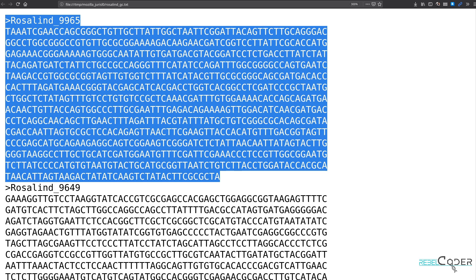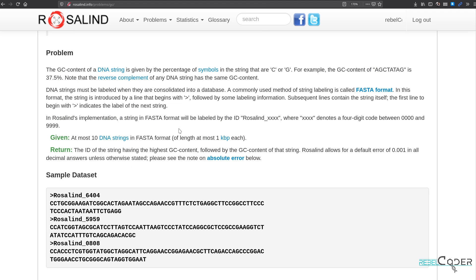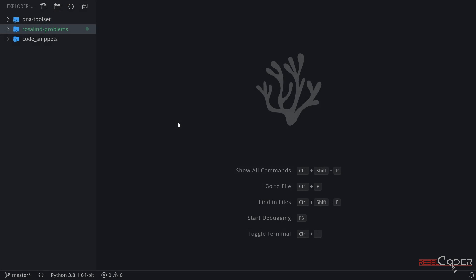We're going to save this in a file and read from it. This is a very basic example of data science because we need to read data, we need to clean data, we need to format data, and then we need to run operations on that data — that's how we're going to get our results. So this time it should be much more interesting because we're going to write code to do all of these steps. Let's go back to our code editor.